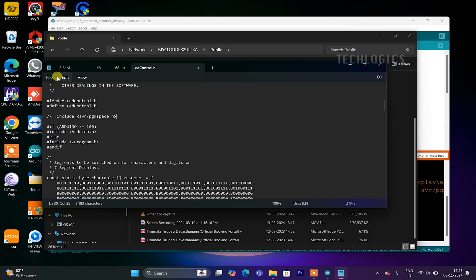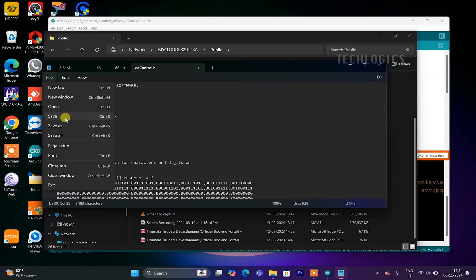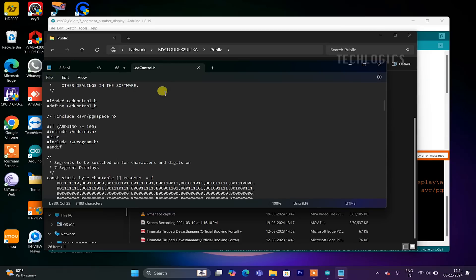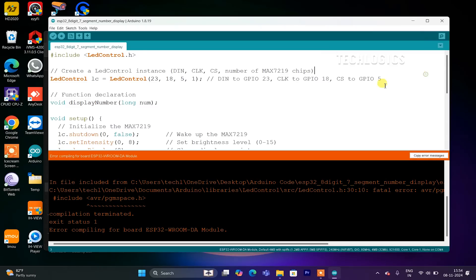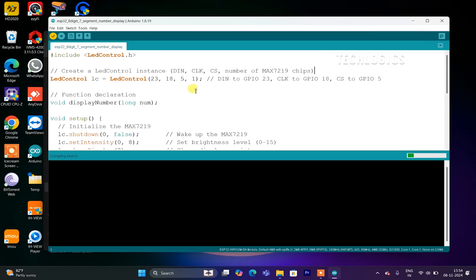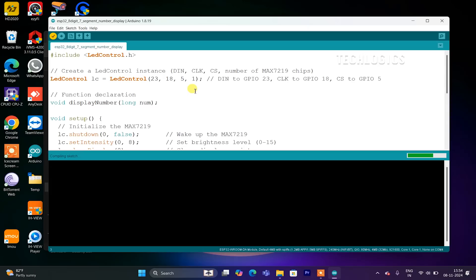Now that the code has successfully compiled without any errors, the next step is to upload it to your ESP32 board. To do this, ensure your ESP32 is connected to your computer via a USB cable. In the Arduino IDE, select the correct board and port under the Tools menu. This will ensure the IDE communicates with your ESP32 properly. Once your board and port are selected, click on the Upload button, an arrow pointing to the right, in the Arduino IDE.